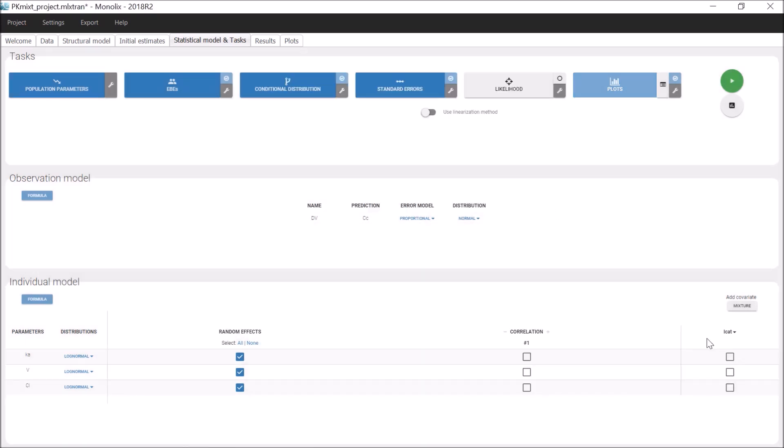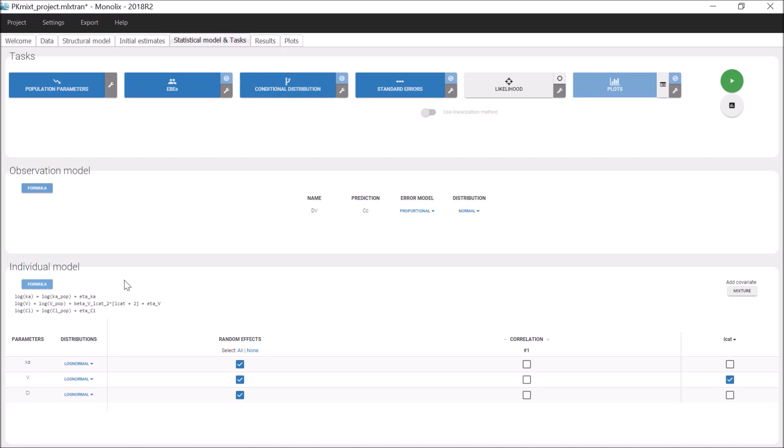The latent covariate LCAT now appears in the covariate part. I can include it in the individual model of V by clicking on this box, like any observed covariate, and I can check in the formula that the model now includes a parameter beta to estimate.